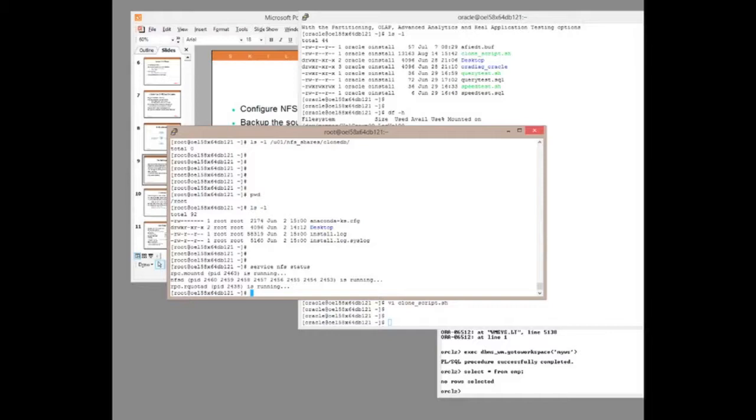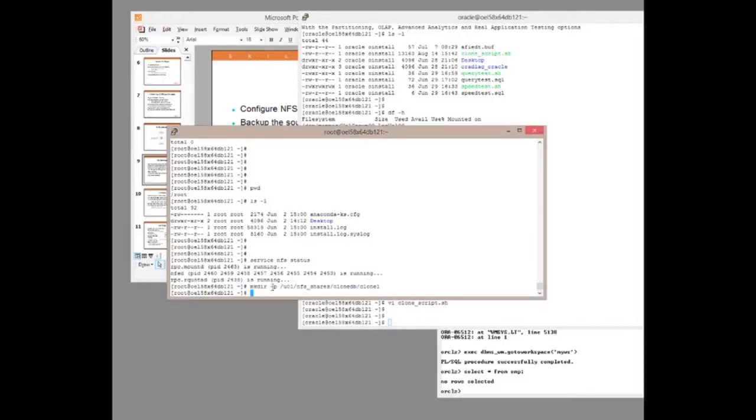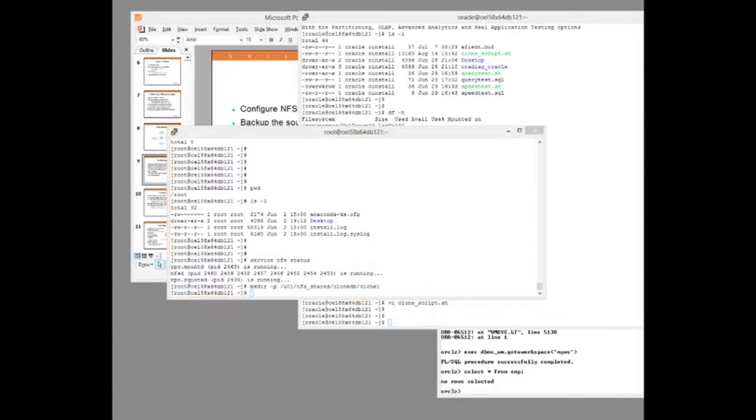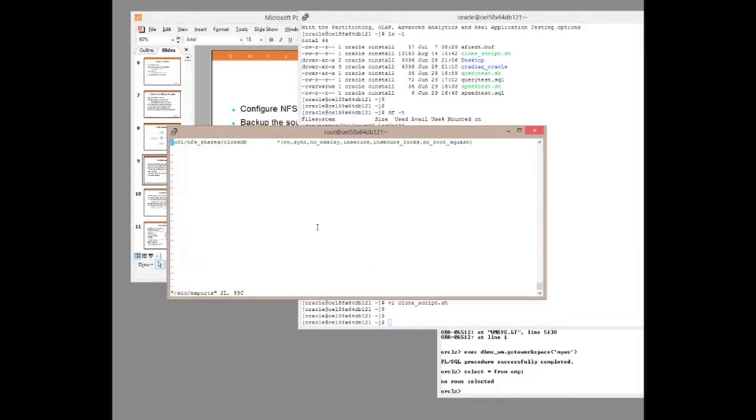Now, to configure NFS, first off, I need to create a directory where my actual share is. Create a directory, clone DB, clone 1. Then I need to export that directory. So, go to my exports file. And I've set a line up there already. I'm going to export the directory U01 NFS shares clone DB.